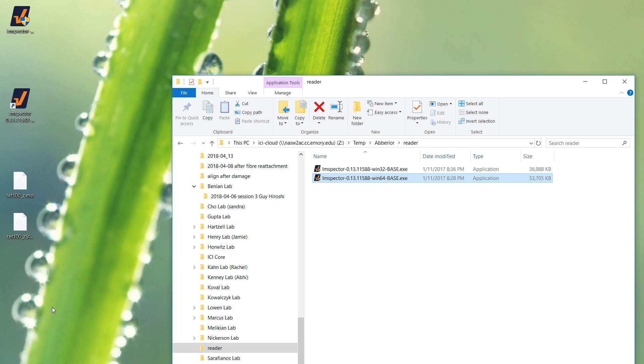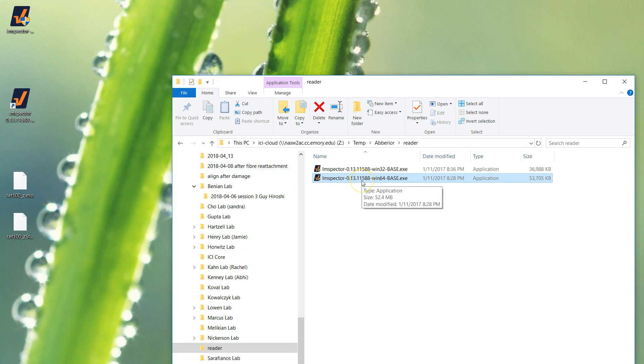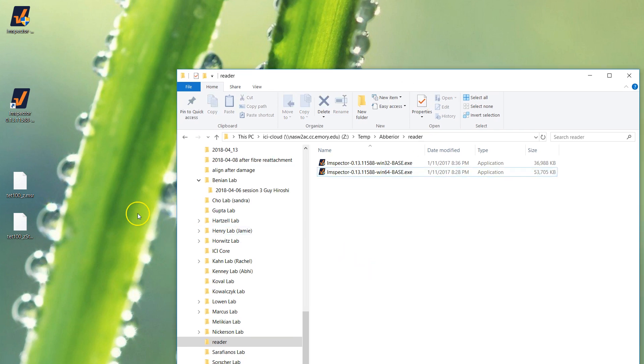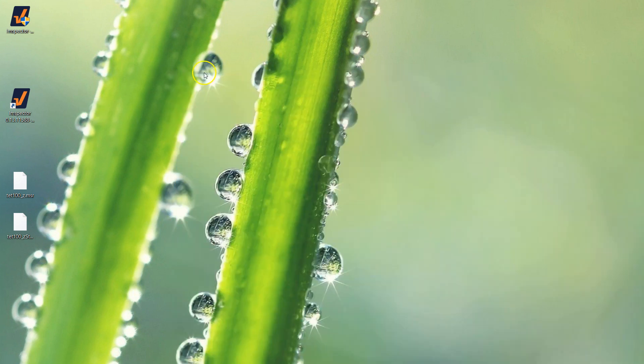Okay, so for the Abberior STEAD demo datasets, we have the Imspector software that you can download from the server in the reader folder and install. Go ahead and use the 64-bit. It has to be Windows and you have to have admin rights on your workstation or computer. It's pretty lightweight, you can probably do it on your laptop. I wouldn't recommend 32-bit. I don't think many people have 32-bit computers anymore, so default to 64 and see if it doesn't work.